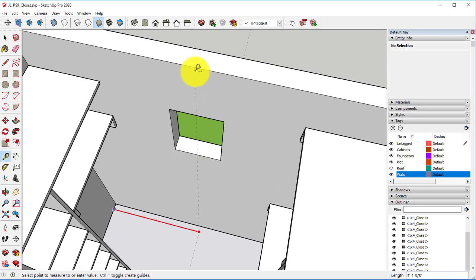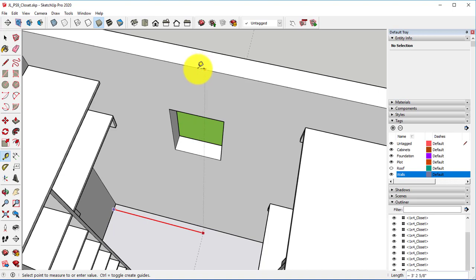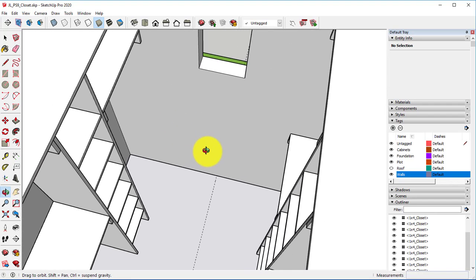You can inference that midpoint, which is three feet, one and three-eighths inch. So we can click on that.